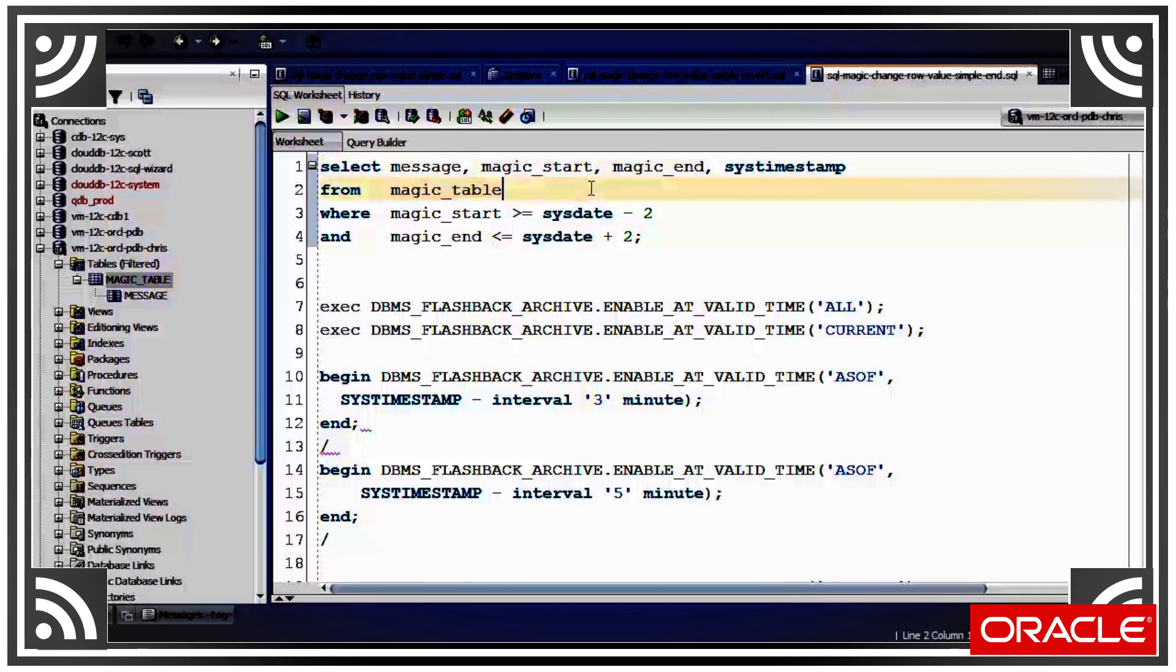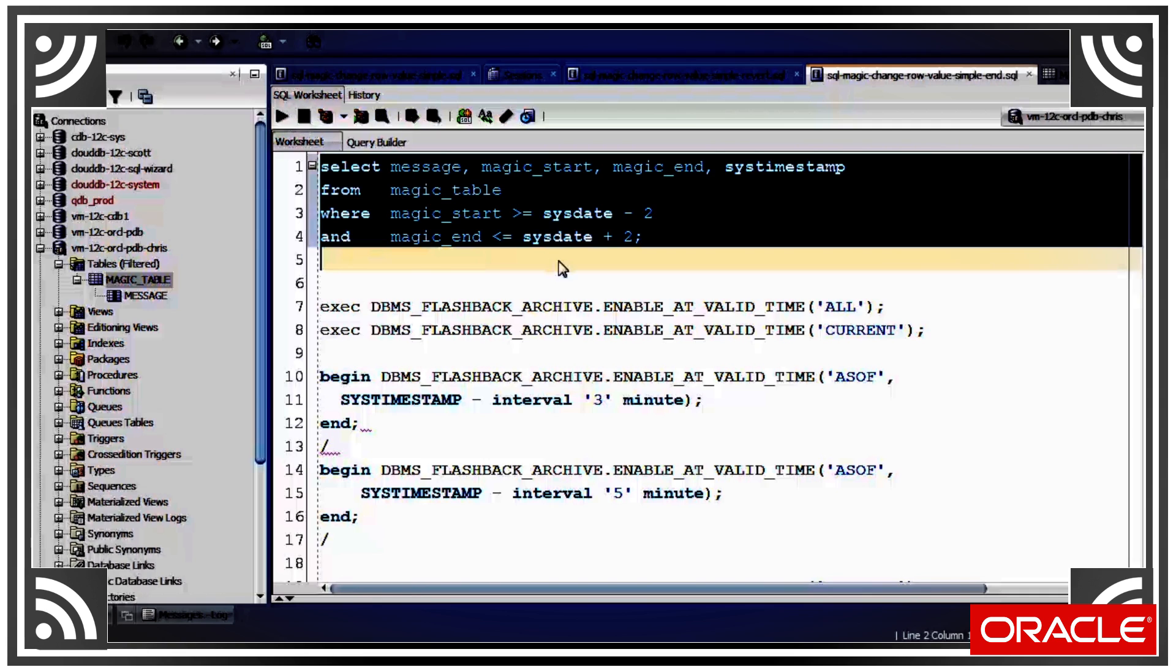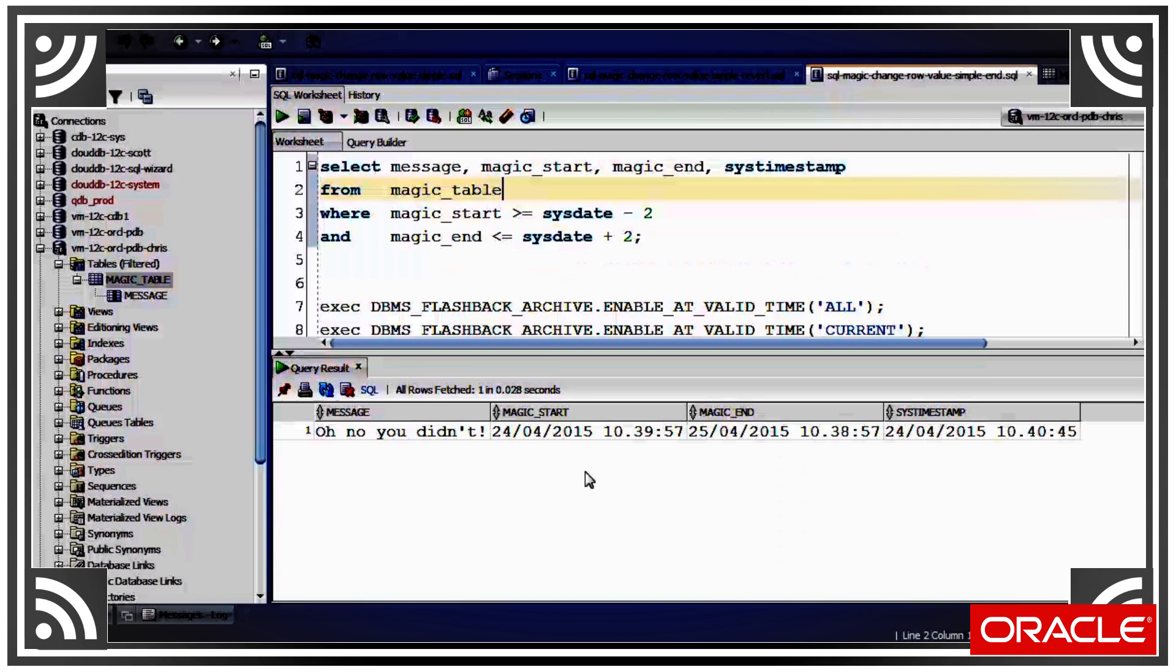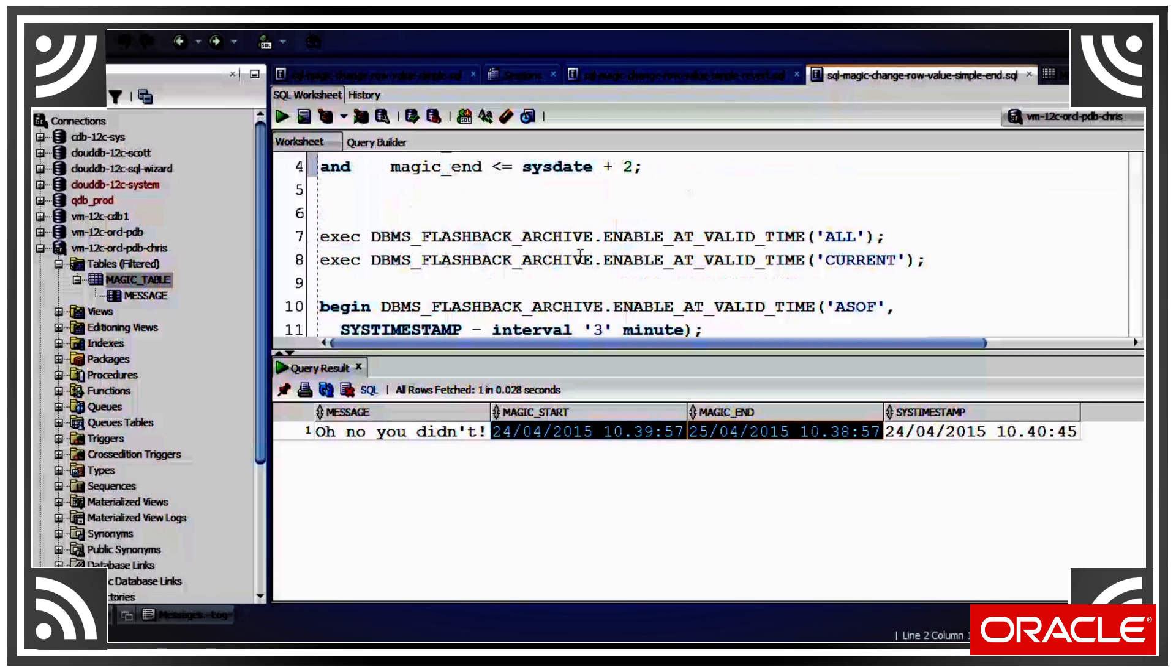That created these hidden columns: magic_start and magic_end. Now these don't appear when you issue a select star, but you can refer to them explicitly as I've done here. Let's take a look. So we can see we've got magic_start and magic_end.